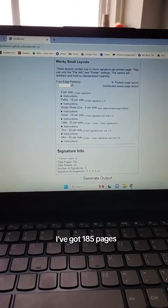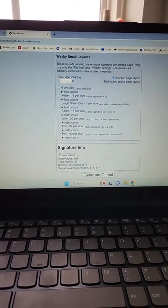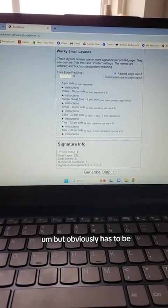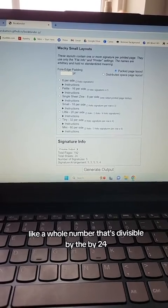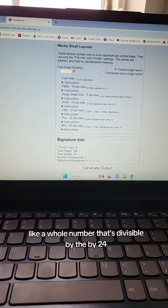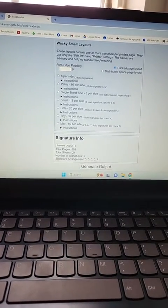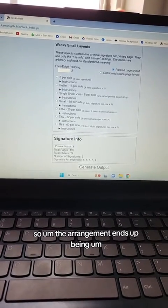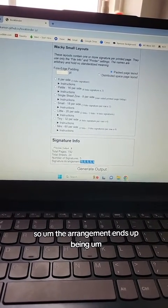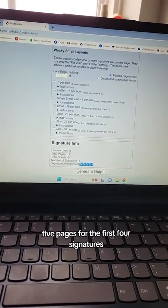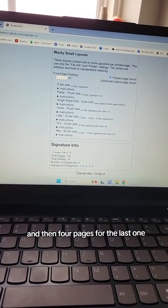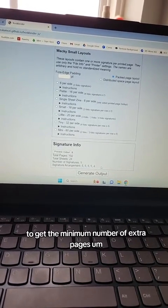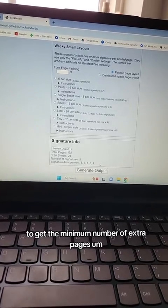For this one, I've got 185 pages, but obviously it has to be a whole number that's divisible by 24. So the arrangement ends up being five pages for the first four signatures and then four pages for the last one to get the minimum number of extra pages.